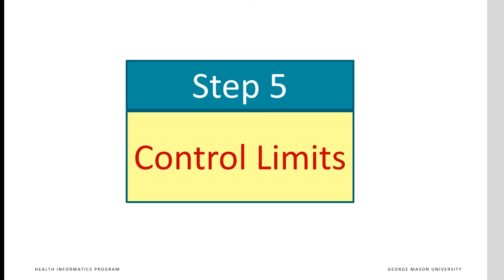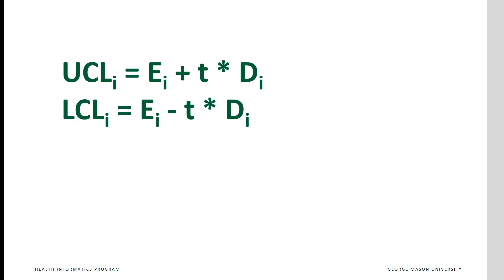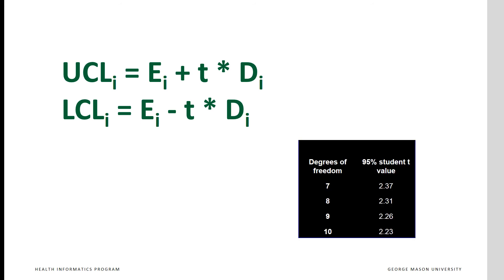In step 5, we calculate control limits. These limits tell us the range in which data may fall by chance. Upper control limit is calculated as expected value for the time period plus t times the deviation for the time period. Similarly, lower control limit is calculated as expected value for the time period minus t times the deviation. In this calculation, t is a constant established from t distribution tables found online. It is a constant that is based on degrees of freedom available. Degrees of freedom is calculated as 1 minus number of observations in the time period.